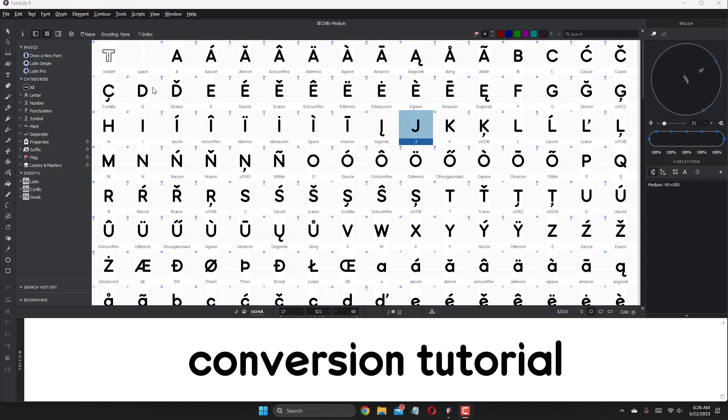Hello, and welcome to a FontLab tutorial made by LionsType. In this video tutorial, I'm going to show you how to efficiently optimize nodes out of a TrueType font file.